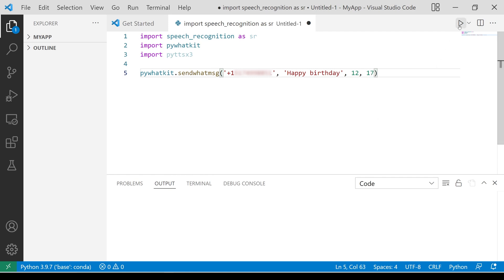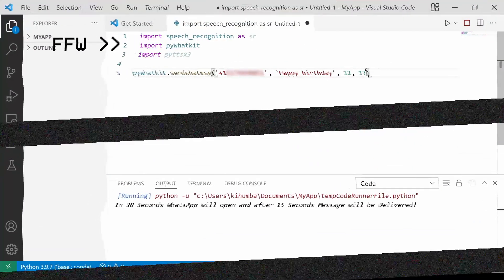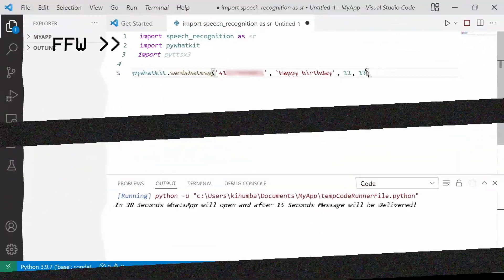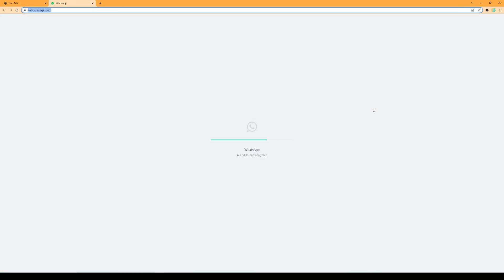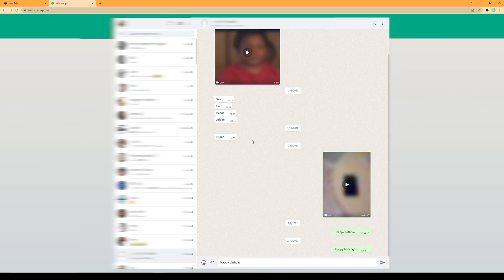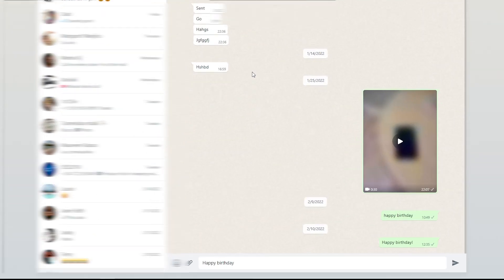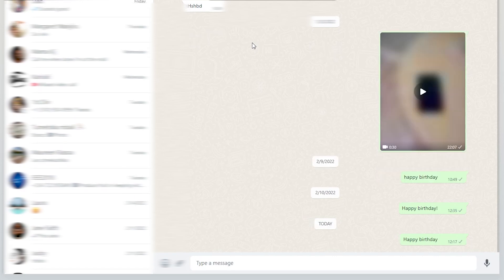When you run this line of code, you will see an output like this one. In 38 seconds, WhatsApp will open and after 15 seconds, message will be delivered. As you can see, WhatsApp opens and the message is already typed in the text box. The message then gets sent after 15 seconds.